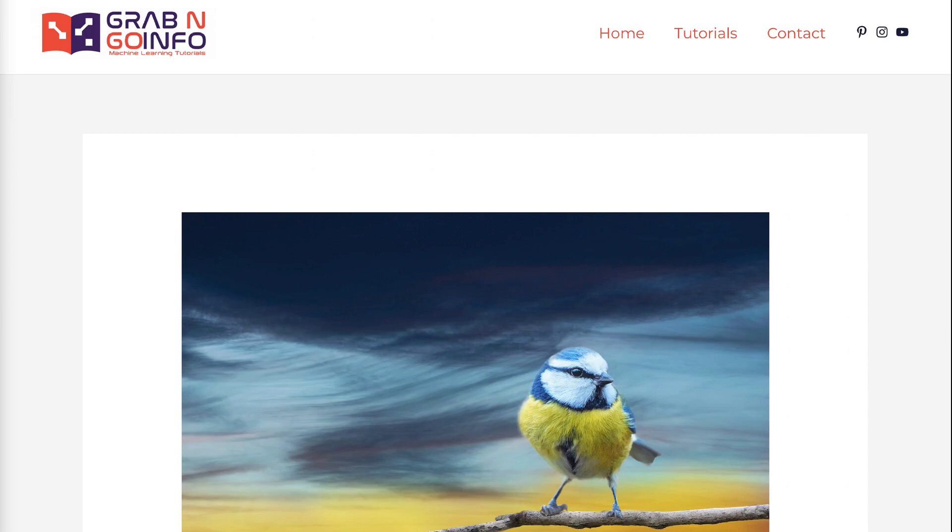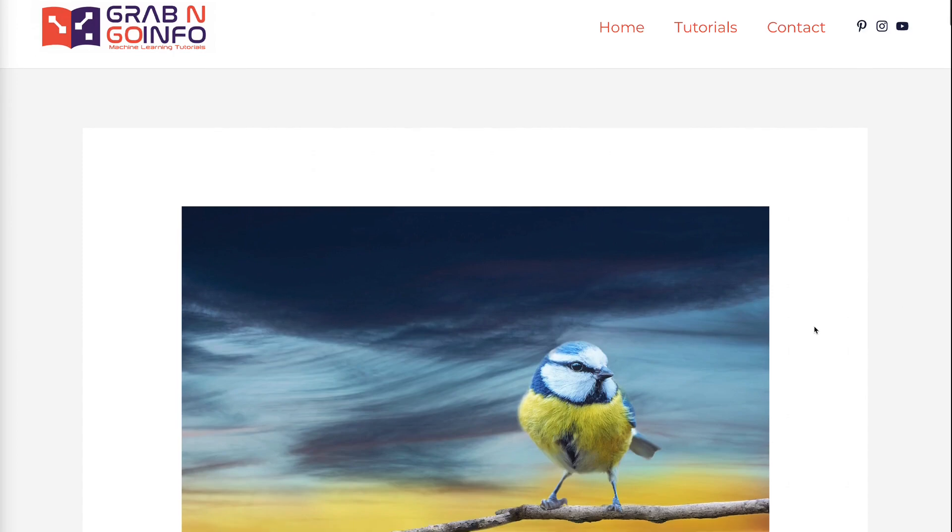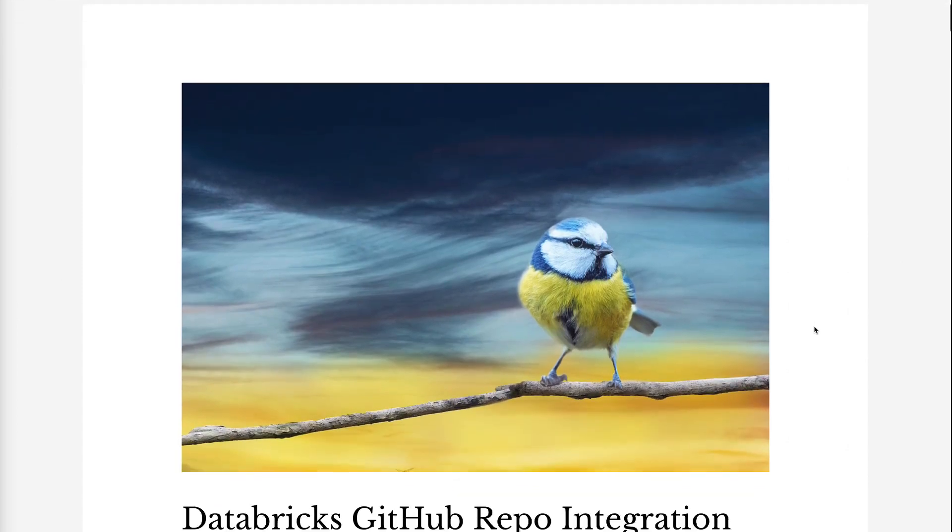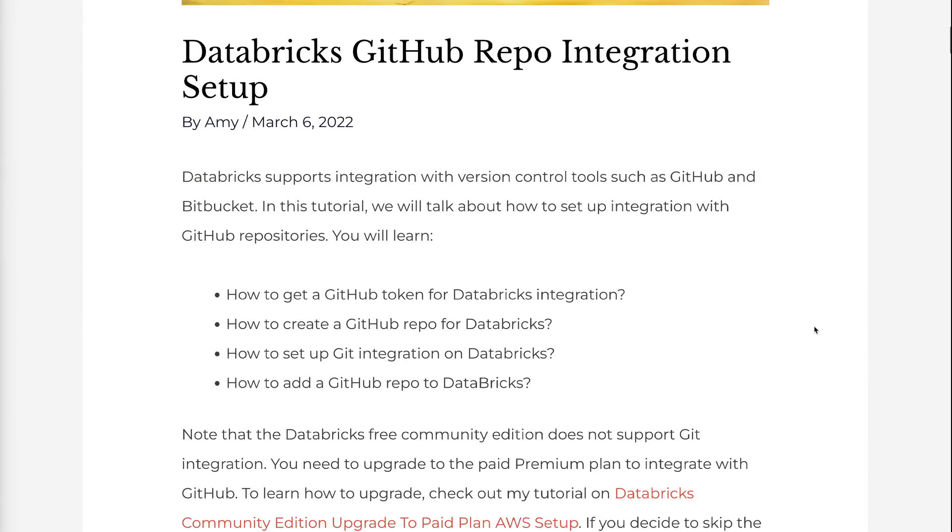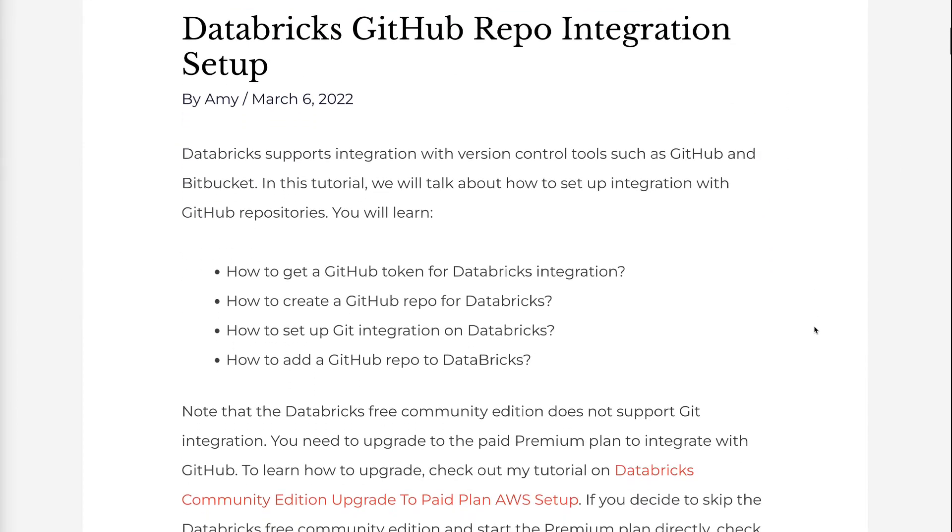Welcome to Grab and Go Info. Databricks supports integration with version control tools such as GitHub and Bitbucket. In this tutorial, we will talk about how to set up integration with GitHub repositories.